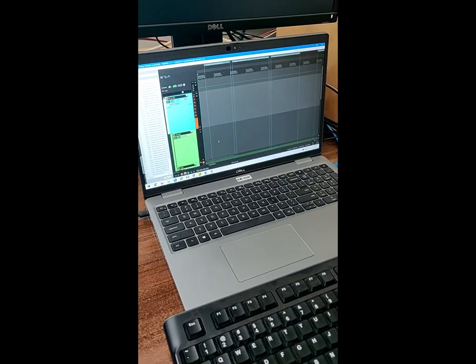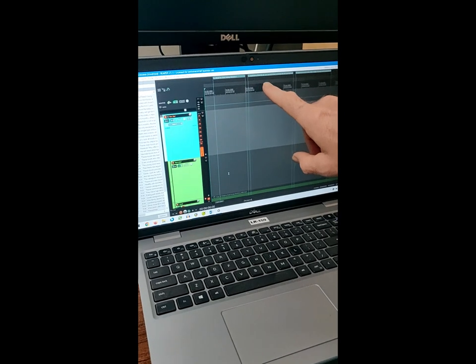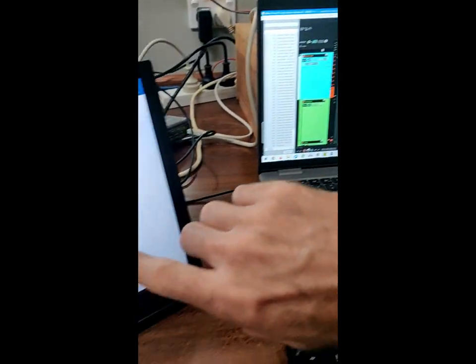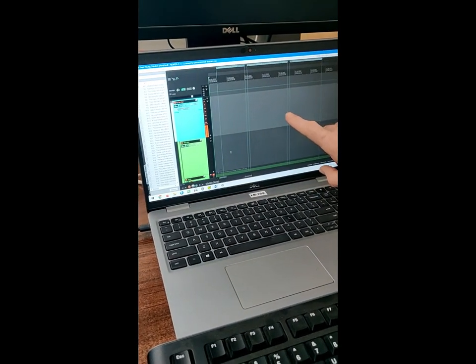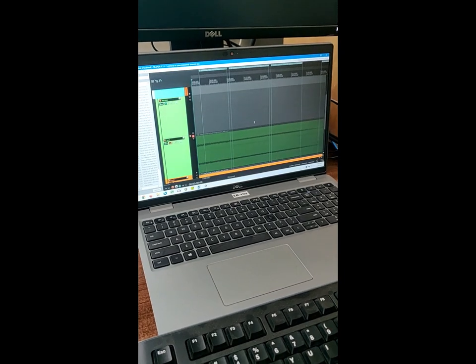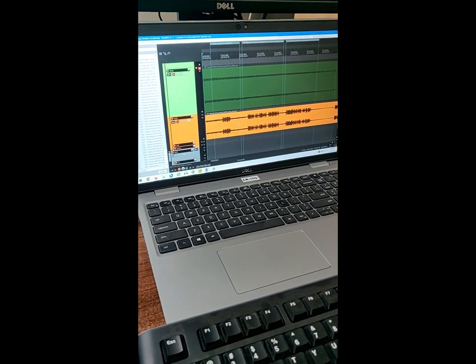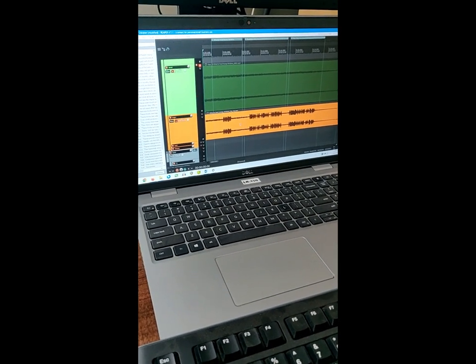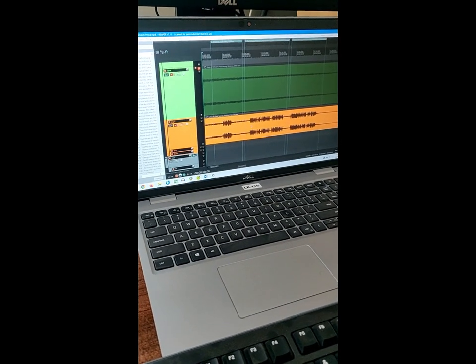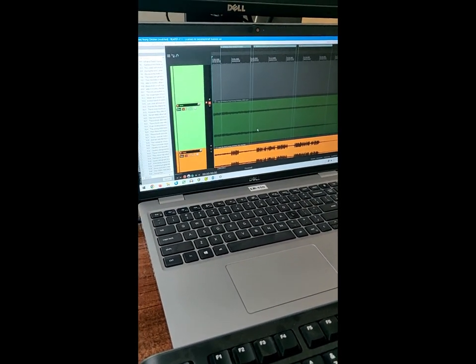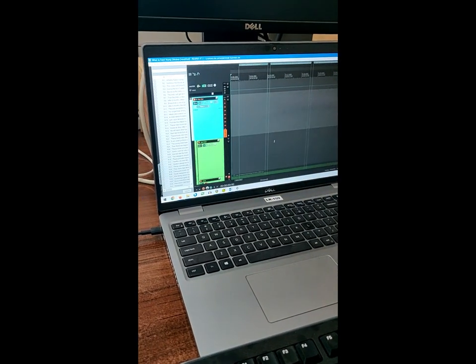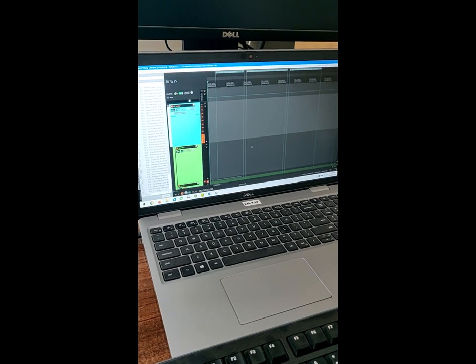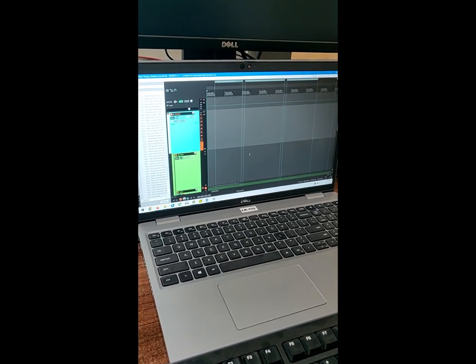I have region markers in the recording program that correspond to the lines on the script over here. That way I can tell exactly where each of the lines needs to go in the video. So the video track is down here, this orange one. In the end, we'll be combining this video, and this track is the background sound effects and music for the video. Then we'll be putting in the narration in Tok Pisin.